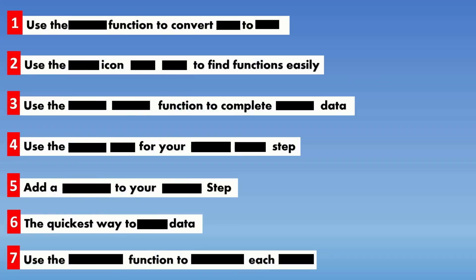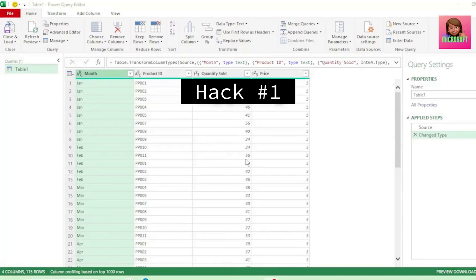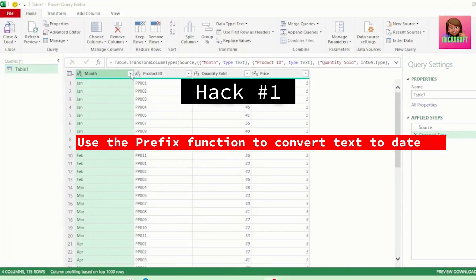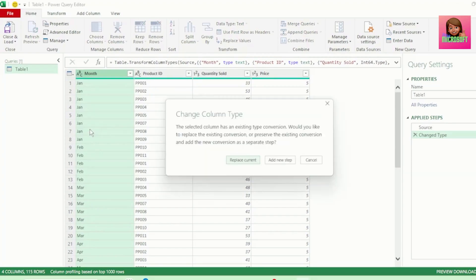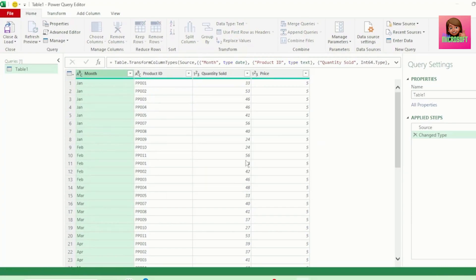In this video, I'm going to reveal 14 Power Query hacks that feel illegal to know. For our first hack, let's say we have these month names and they only show the first three letters of the month. If we try to convert this to a date type, we get an error as Power Query doesn't recognize these as dates.